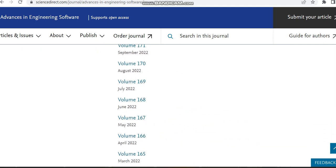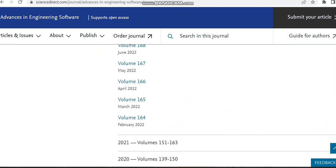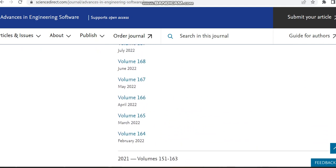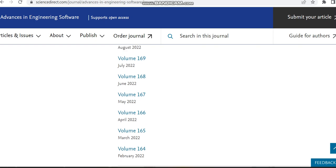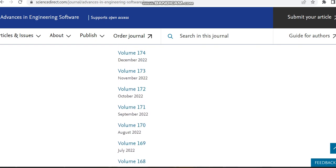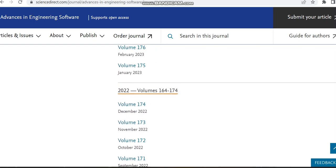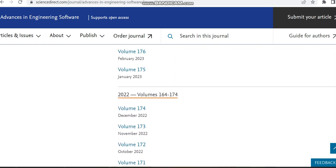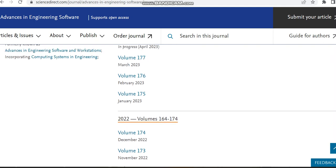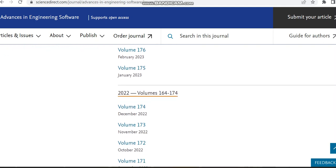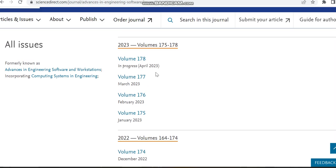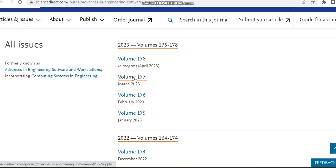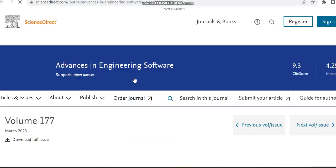In every month it is publishing volumes, so you can see nearly 11 volumes. But the count is very less. Once we are seeing the Scopus preview page, we can see the count is very less. The last journal which is in progress is April 2023.